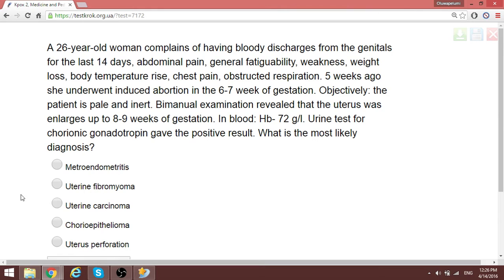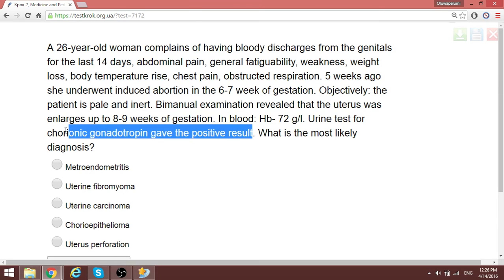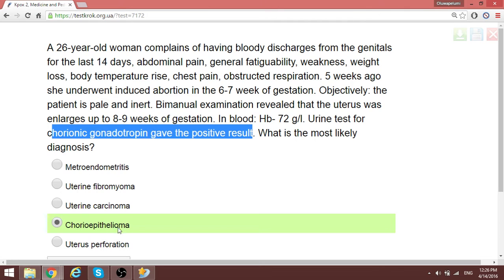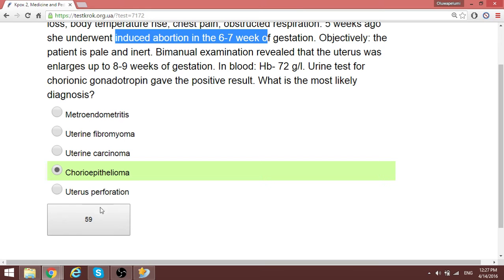A patient complains of bloody discharge from the genitals for the last 14 days and some rise in body temperature. Five weeks ago she underwent an induced abortion at 6 to 7 weeks. After the abortion, she still has a positive hCG test. The number one thing to think of here is chorioepithelioma — choriocarcinoma — where trophoblastic cells cause persistently very elevated hCG even when there is no longer a viable pregnancy.